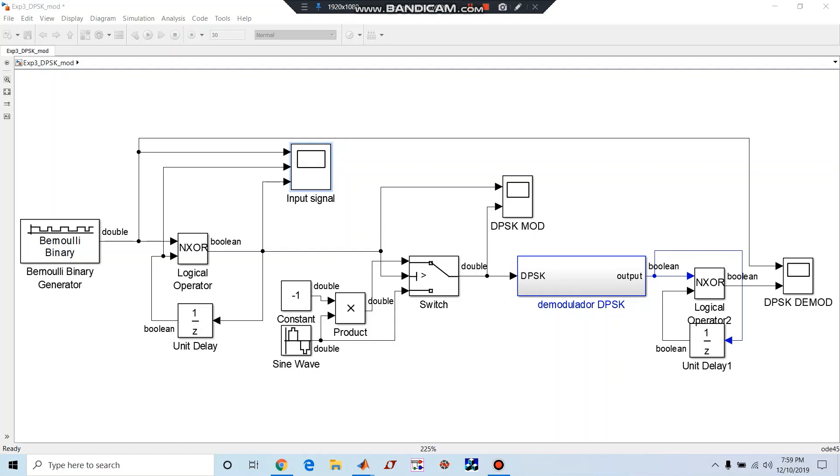Hi guys, in this Simulink screencast, I am going to discuss DPSK modulation and demodulation, that is differential phase shift keying modulation and demodulation.